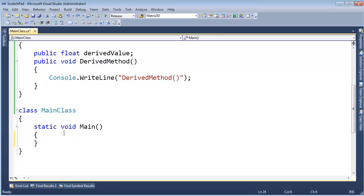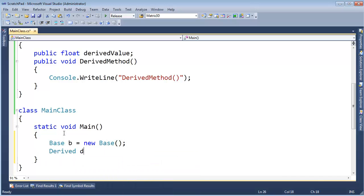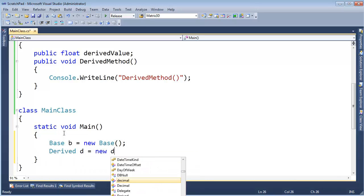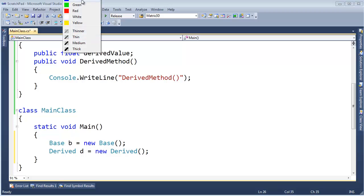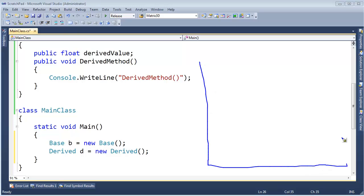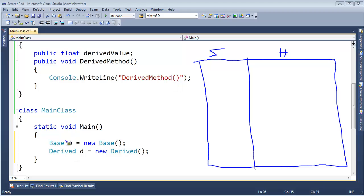Here's the main class. Let's have some fun with this. I'm going to say Base b gets new Base, Derived d gets new Derived. And just like I've done in other videos, let's draw the stack and the heap. Here's our memory, our RAM. We have the stack, and here's the heap. We'll just symbolically divide the two like that.